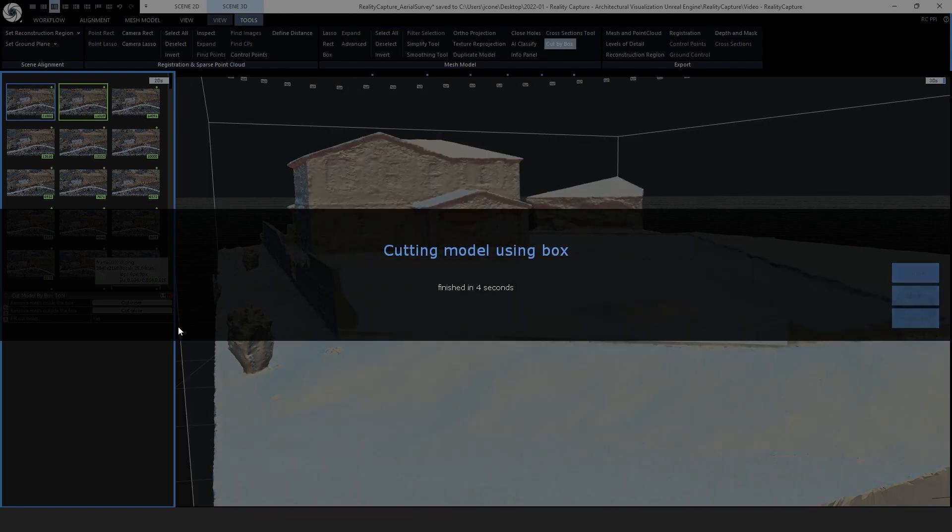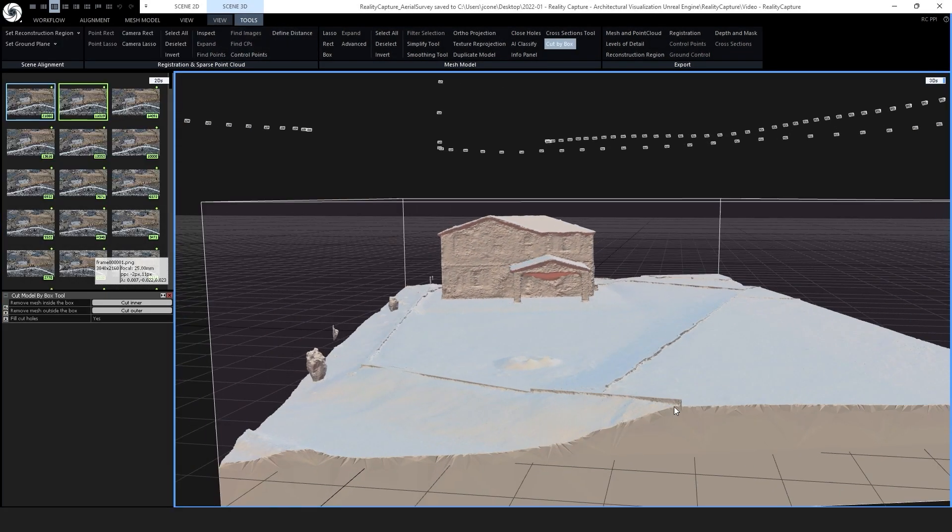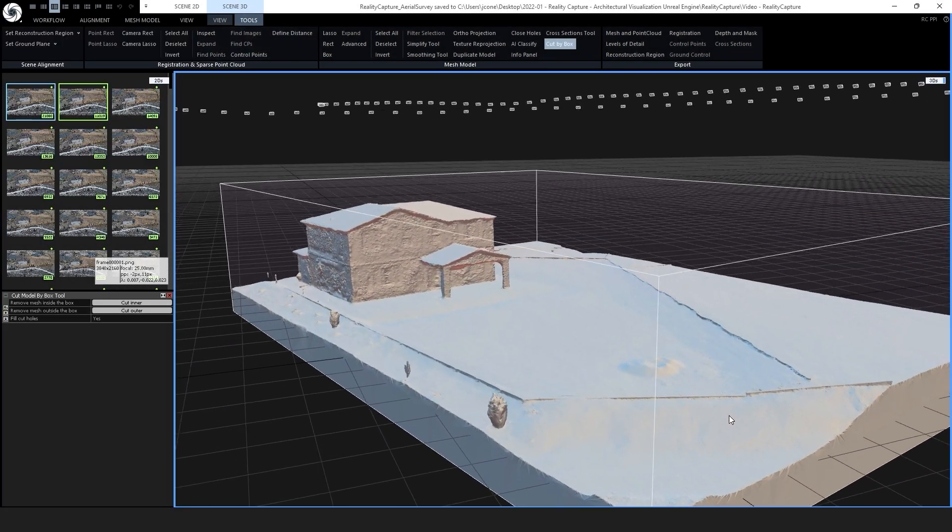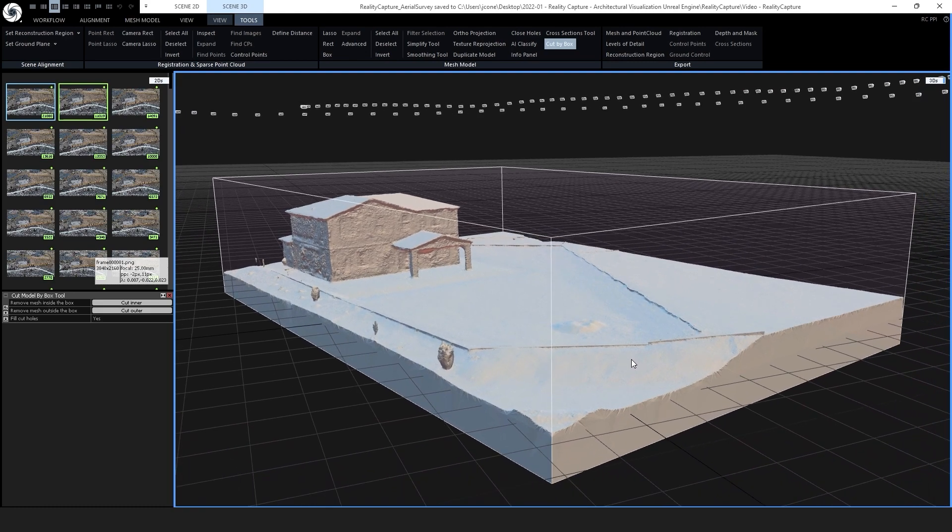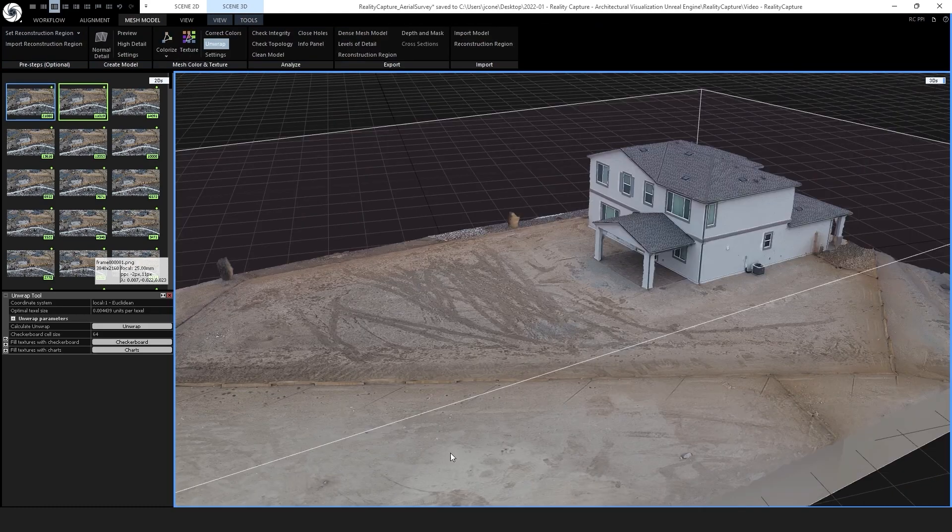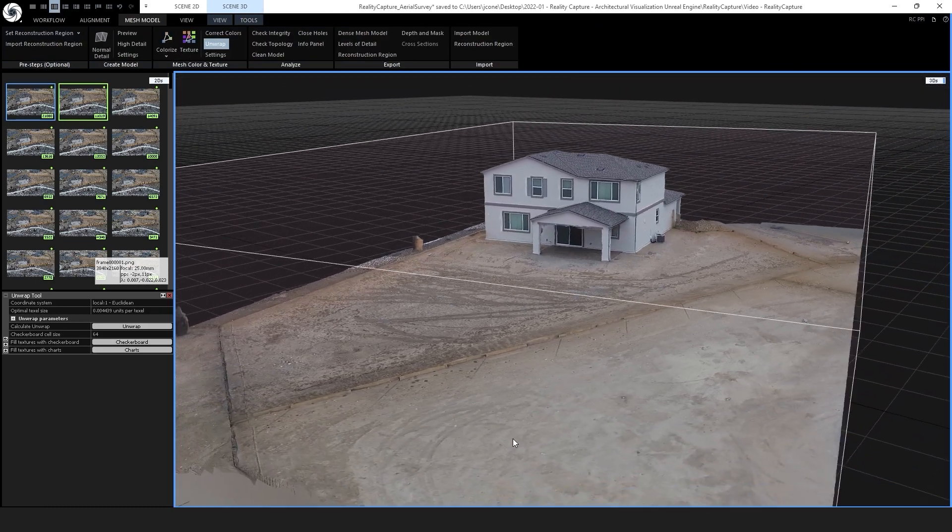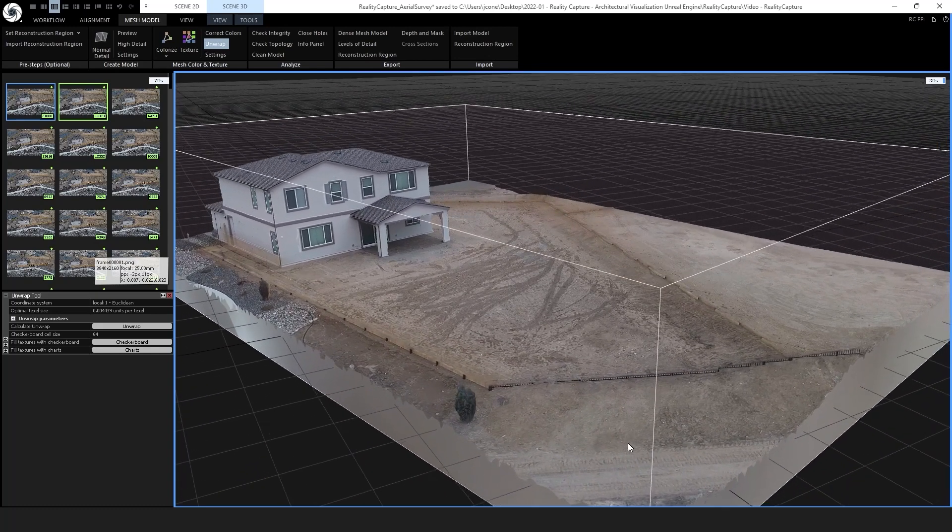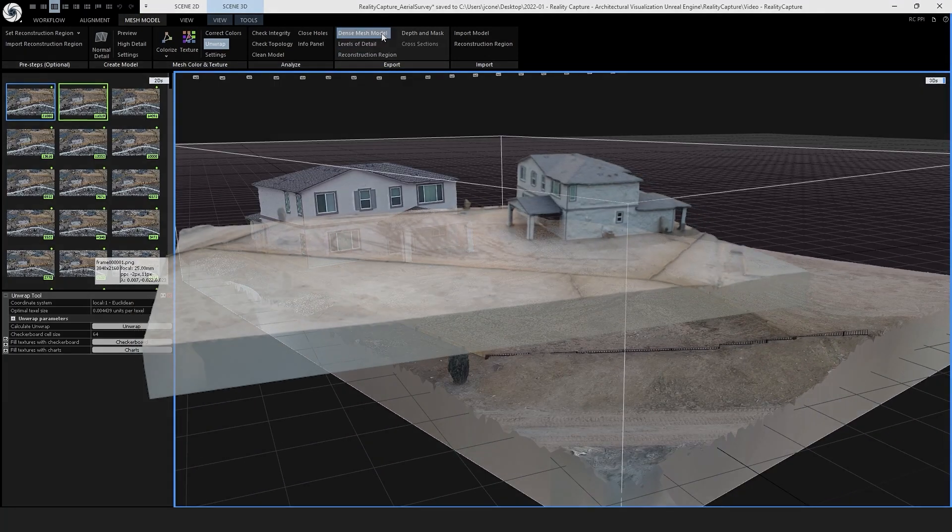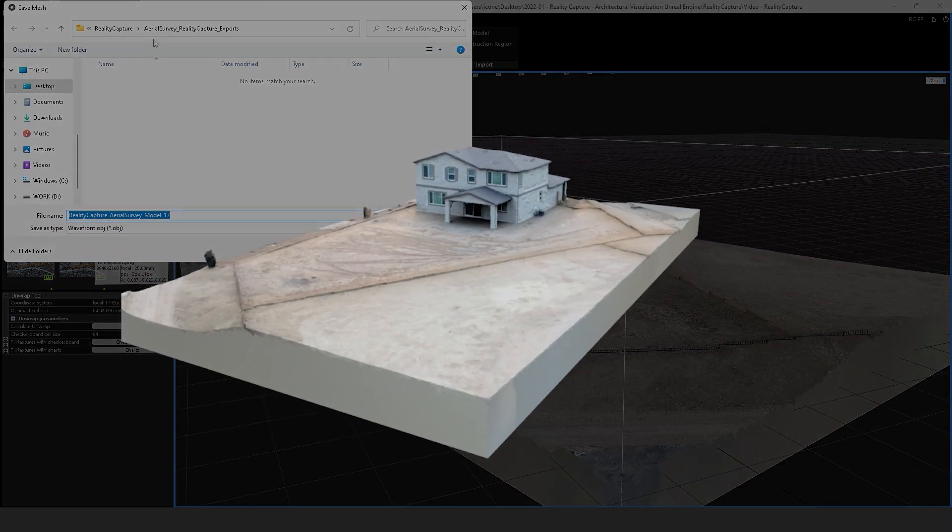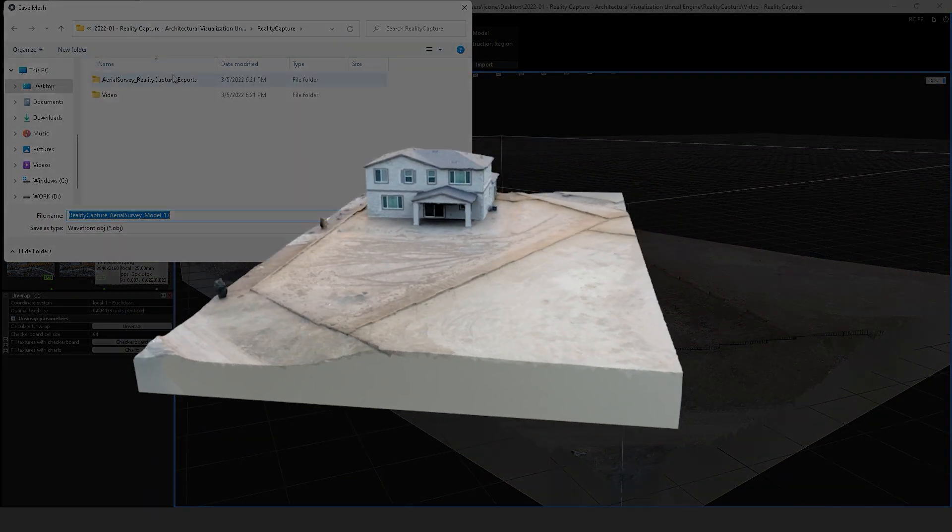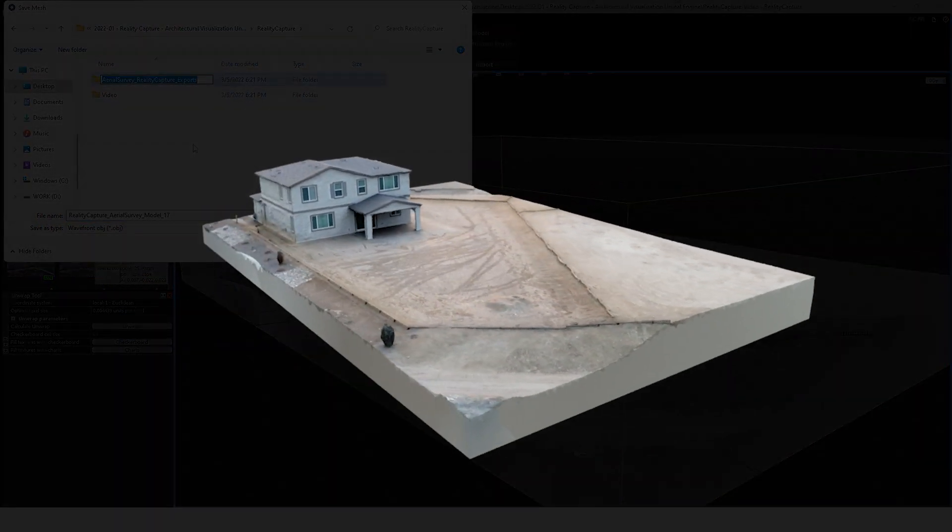Using the cut-by-box tool allows us to remove the fencing and back railing that we can add back in the Unreal Engine. We can also generate a realistic texture. After our 3D model is processed appropriately, we are ready to export it for the Unreal Engine to begin our architectural landscaping visualization.